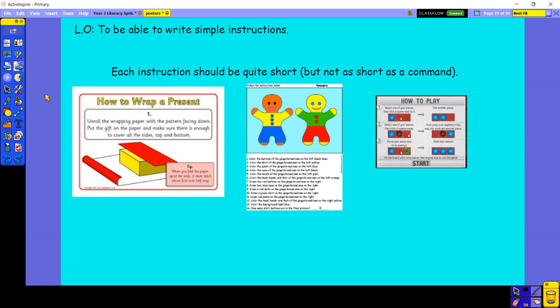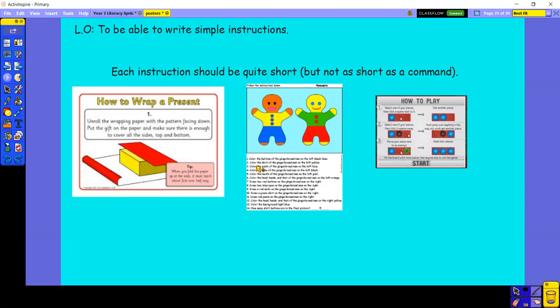Or we've got follow the instructions to colour the gingerbread man in. I can't read these instructions very well because they came out very small. But it says colour the buttons of the gingerbread man on the left black. And then it says something else. I think it says black blue, actually, because he's got blue buttons on. It says colour the rest of the gingerbread man on the left brown, I think.